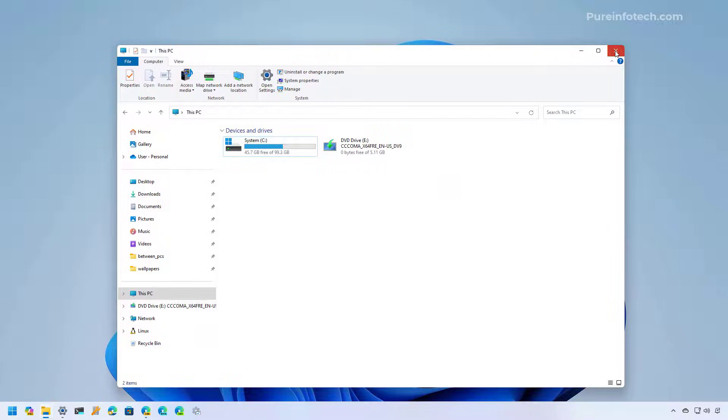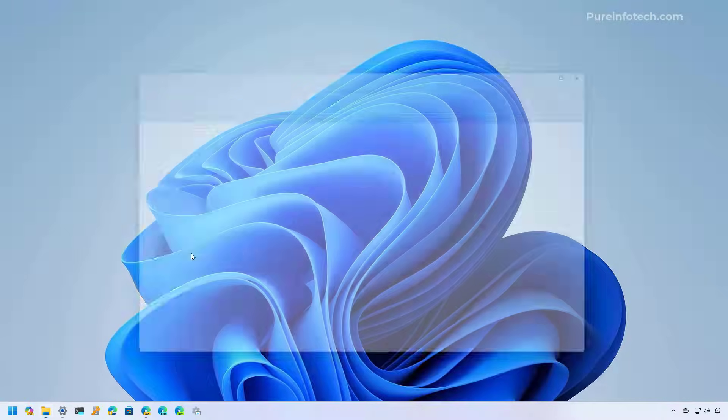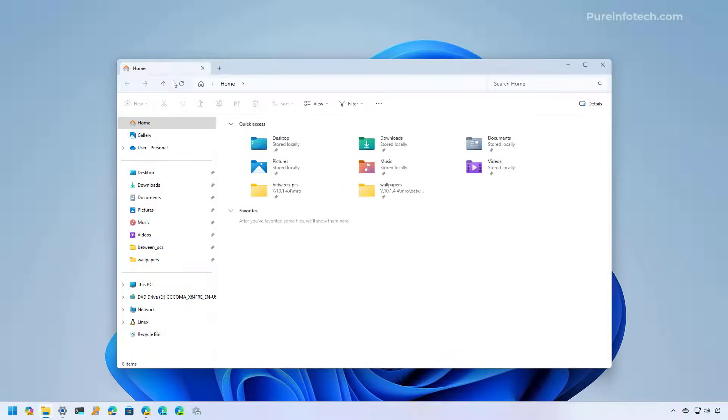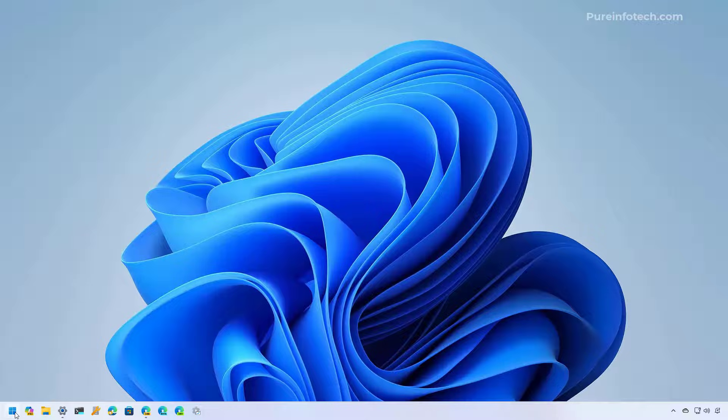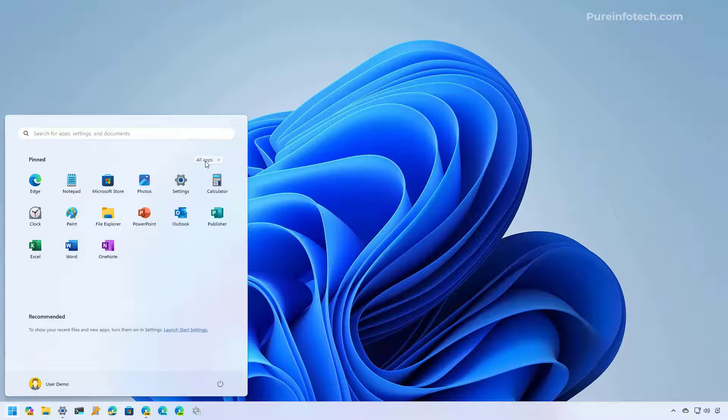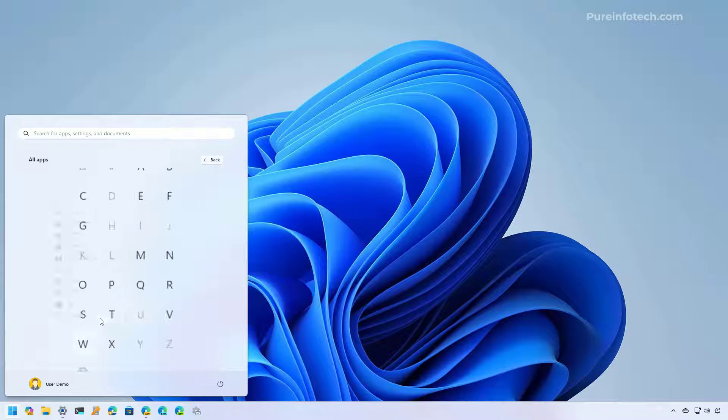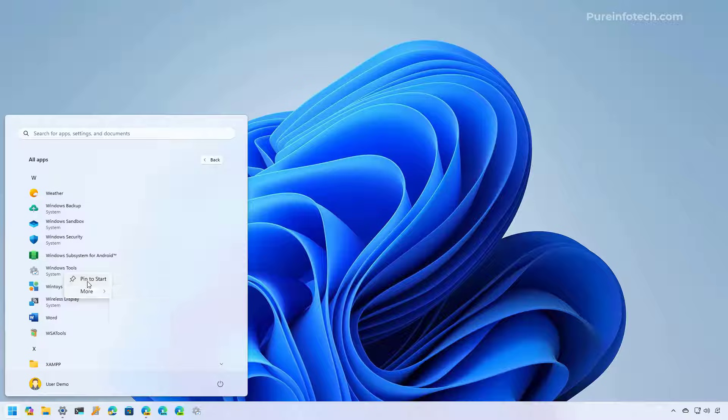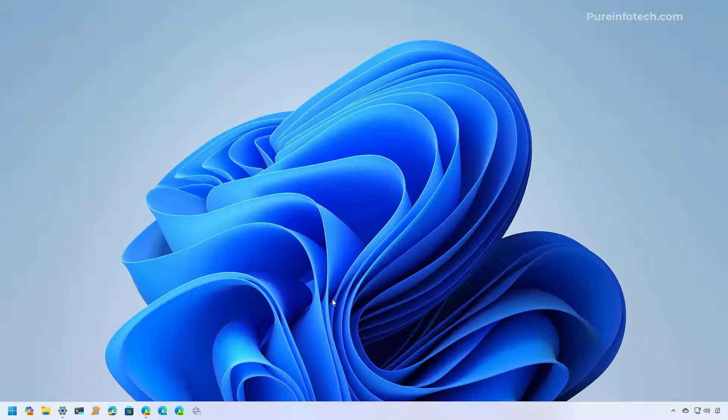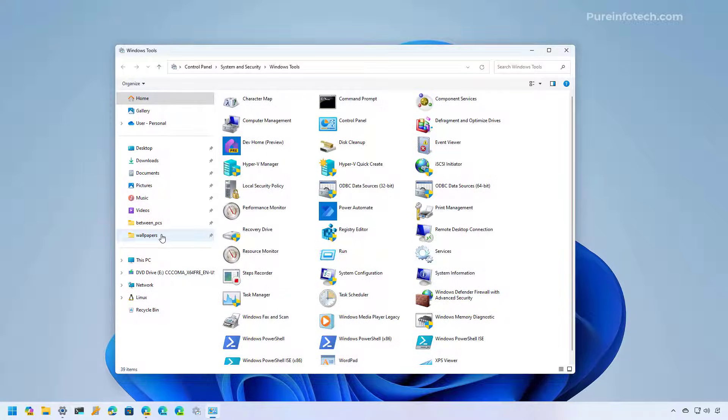Of course, if you close it and you try to open File Explorer, it will open the new version. However, you can always just pin the Windows Tools to the taskbar or start, like I did right here. And then you're just one click away from the classic version of File Explorer.